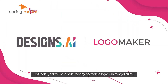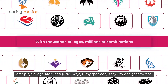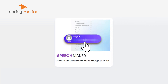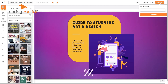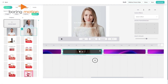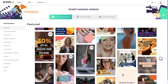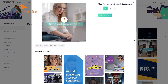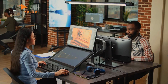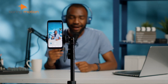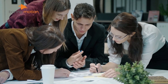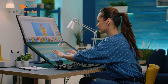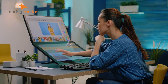Using the Logo Maker, we crafted a professional brand identity with ease. The Speech Maker was another standout — converting text into natural-sounding voiceovers was quick and useful for our multimedia projects. Each tool was intuitive and required a minimal learning curve, making it accessible even for team members with no prior design experience. This suite is ideal for small businesses, content creators, and marketing teams looking to enhance their productivity without breaking the bank.